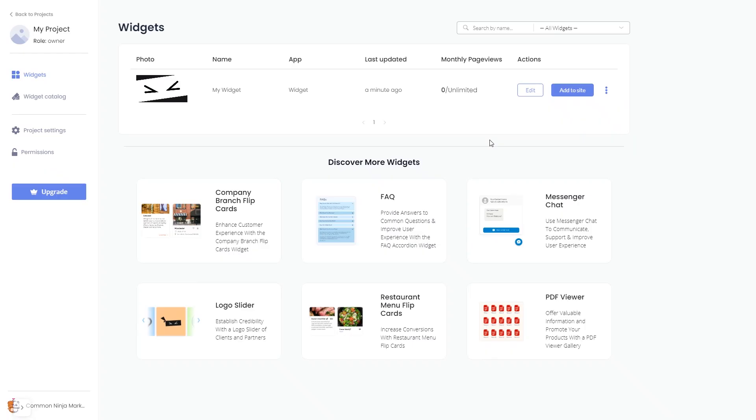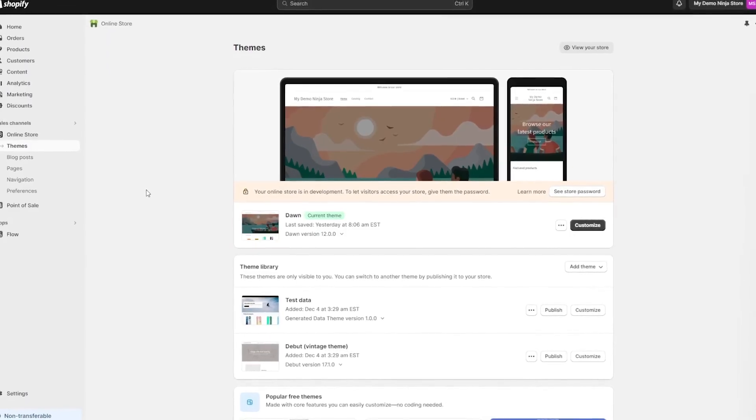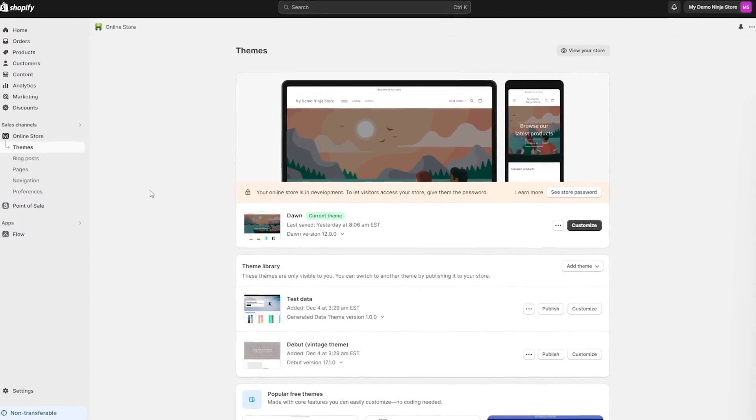Remember, you can always return to the widget and keep on editing it. Now, let's head to the Shopify editor.